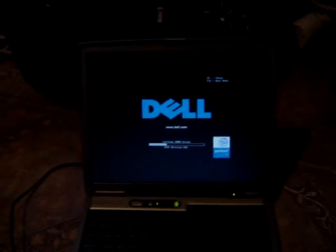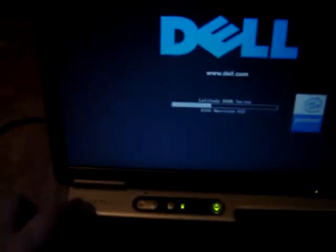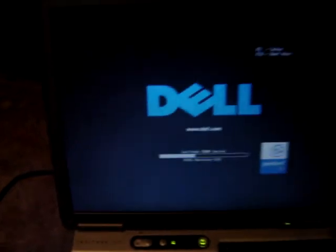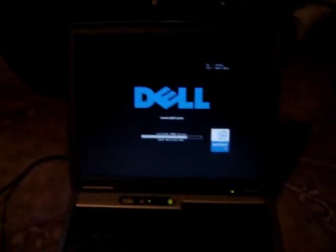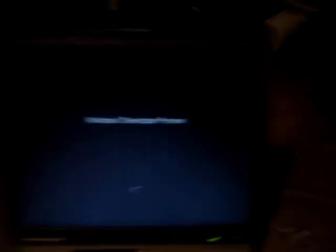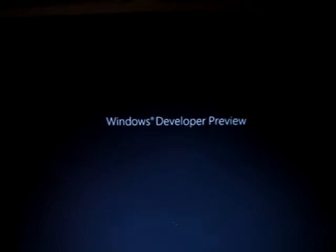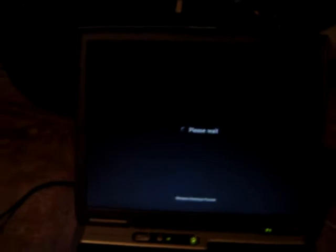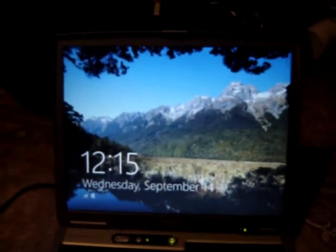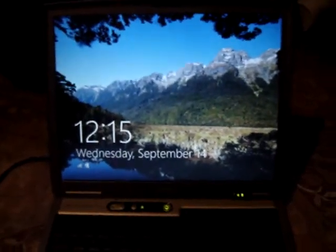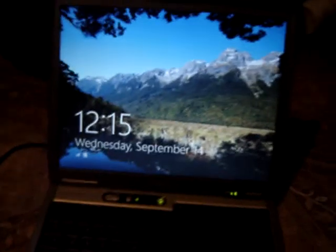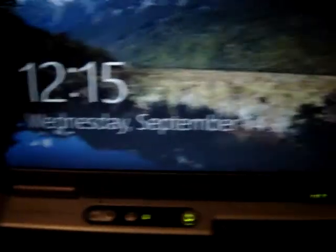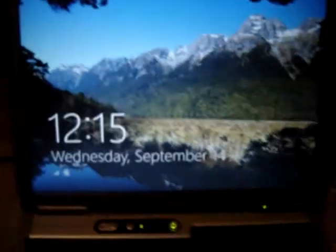There's the Dell logo. And let's escape it, just because I want to get this over with. There it is, Windows Deliver Preview. Please wait, boom, that's it. It's back in. And as you can see, that's the correct date, 12:15 on September 14th, 2011.